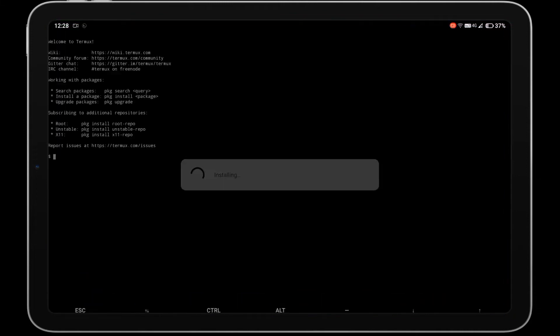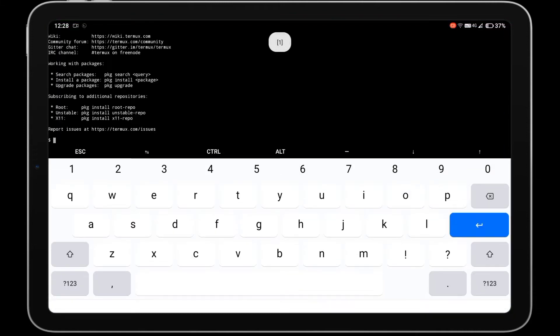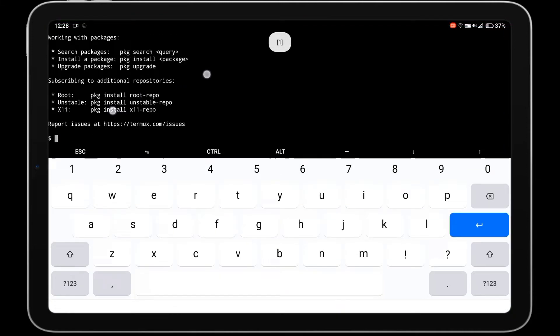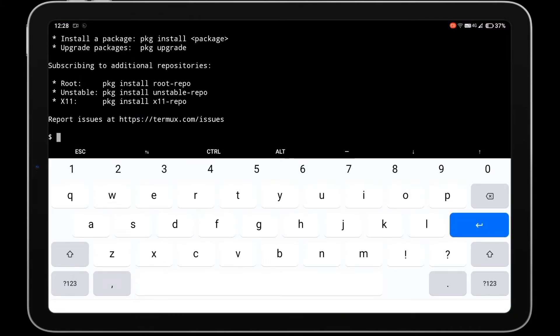After that, open the Termux app and type the command pkg up -y to update Termux packages.